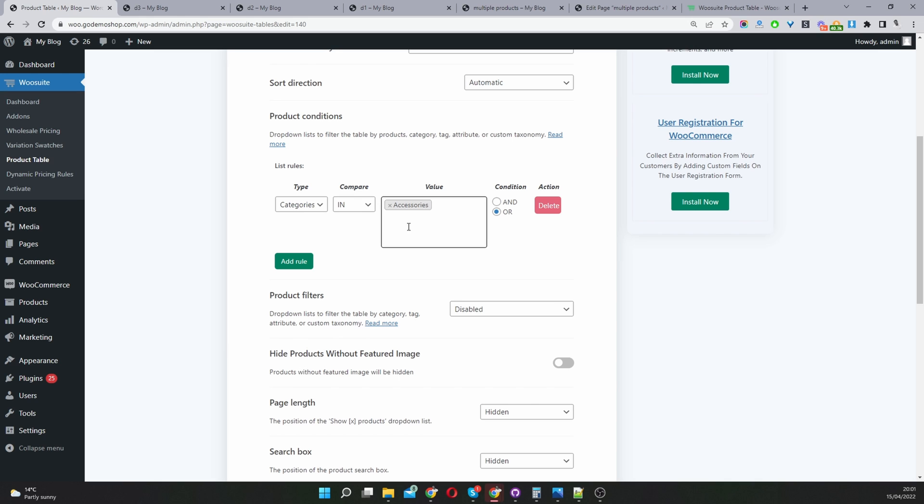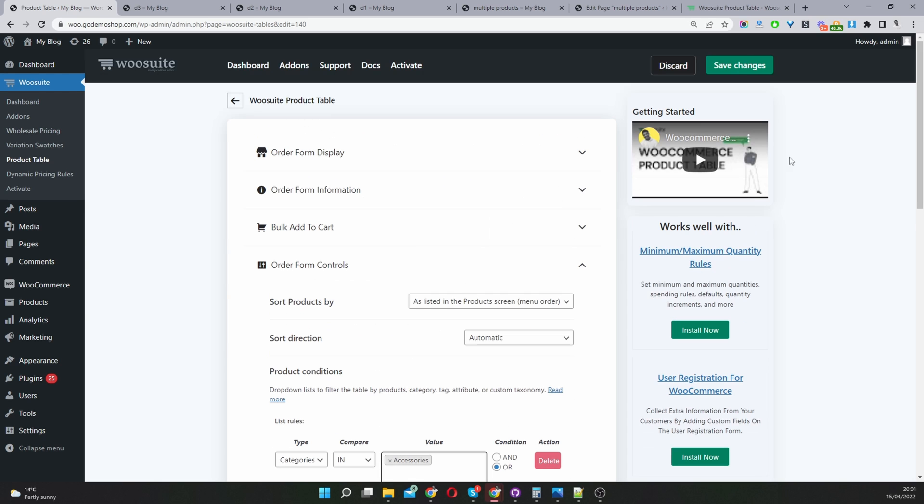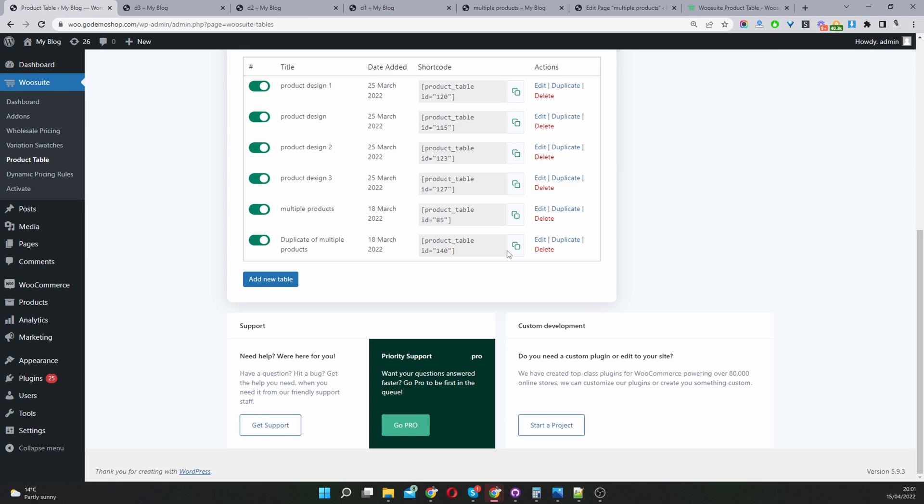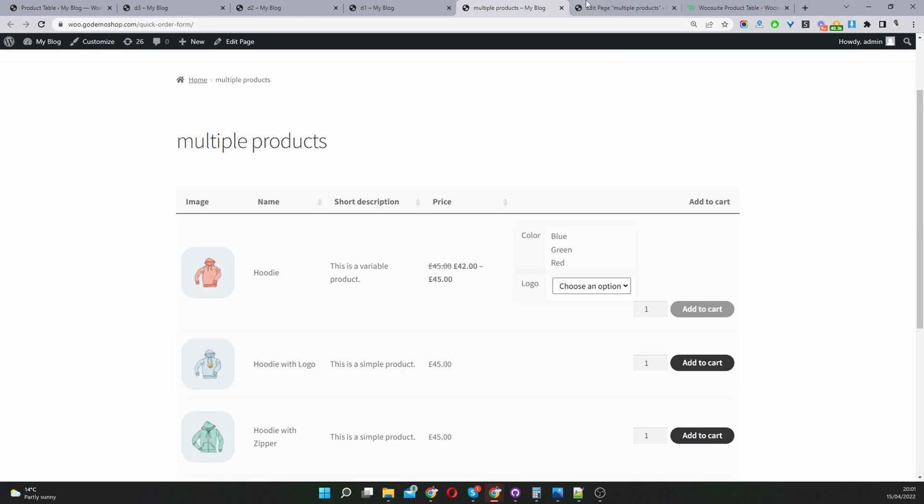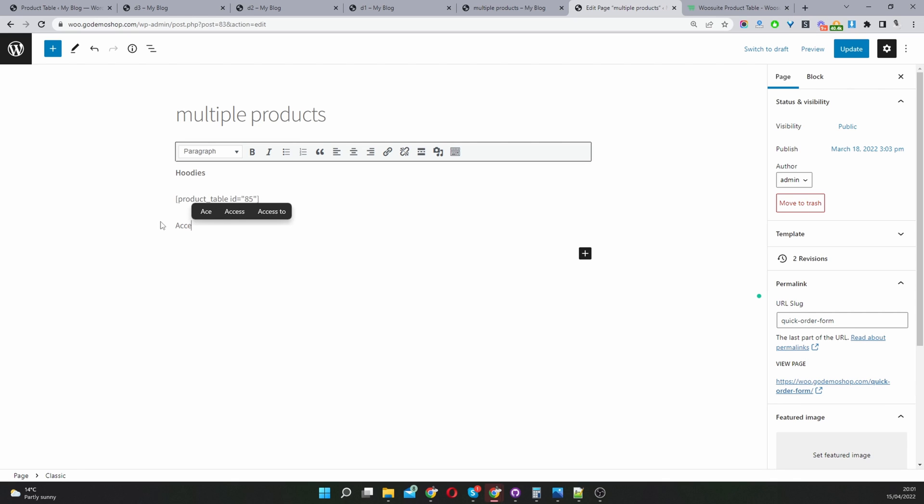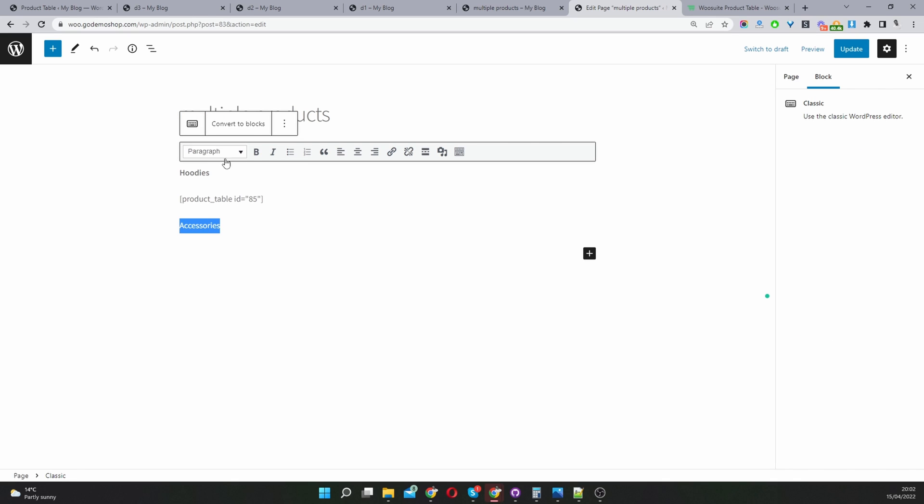Let's head back and then we can copy this product table here. Currently I'm creating a new category as hats. Now we can just set it to accessories. Let's just bold this.